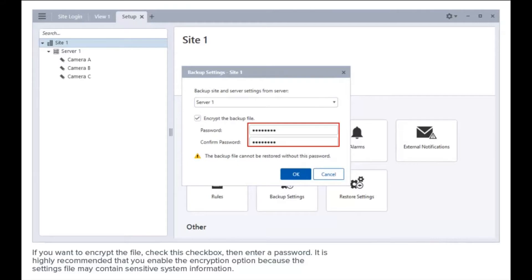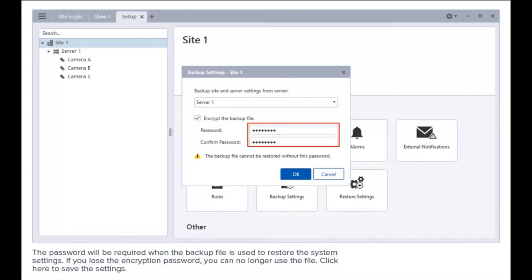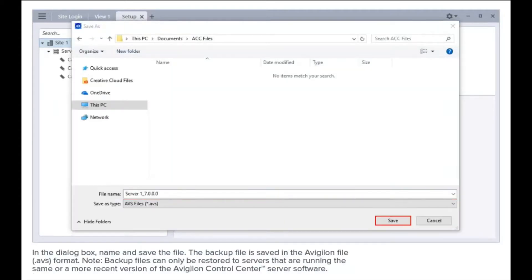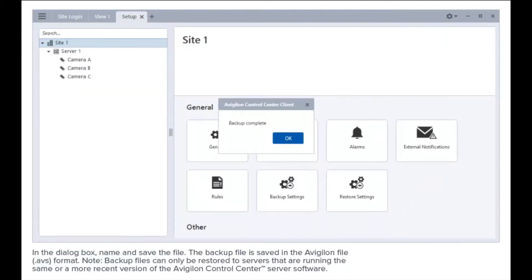It is highly recommended that you enable the encryption option because the settings file may contain sensitive information. The password will be required when the backup file is used to restore the system settings. If you lose the encryption password, you can no longer use the file. Click here to save the settings. In the dialog box, name and save the file. The backup file is saved in the Avigilon file format.